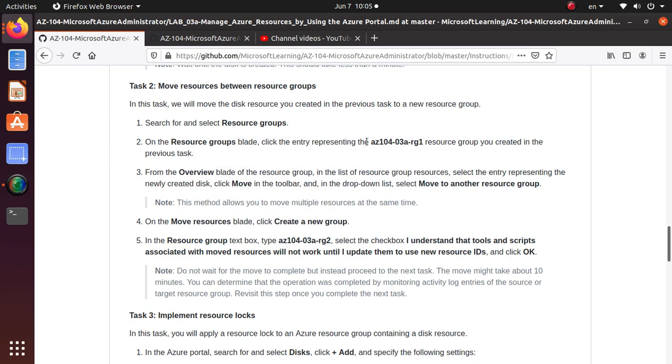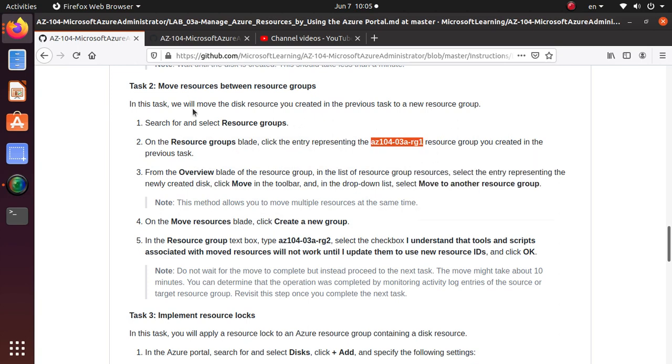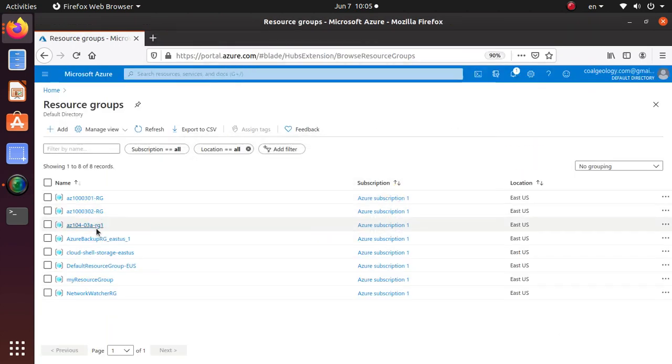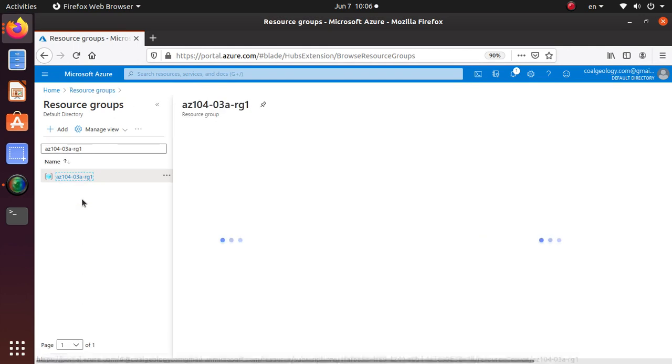So this is the resource group that we have created in our last lab. So let's go there and you can also search for a resource group. So this is the one that we created, so click on it.